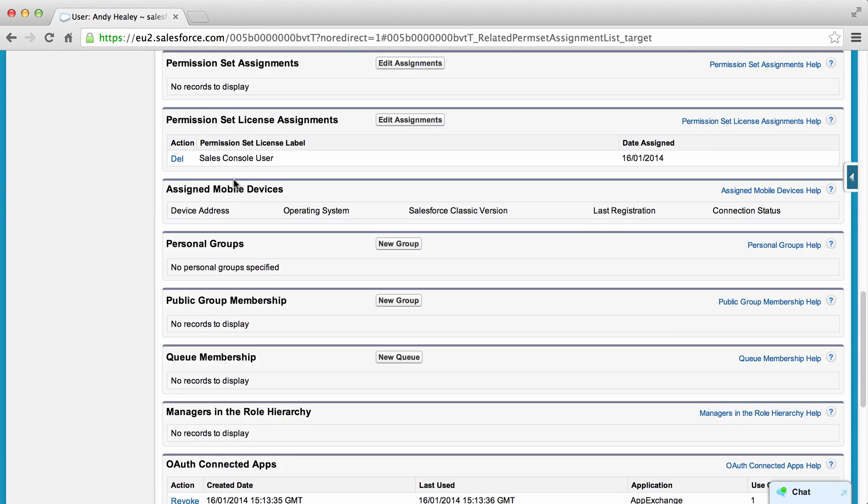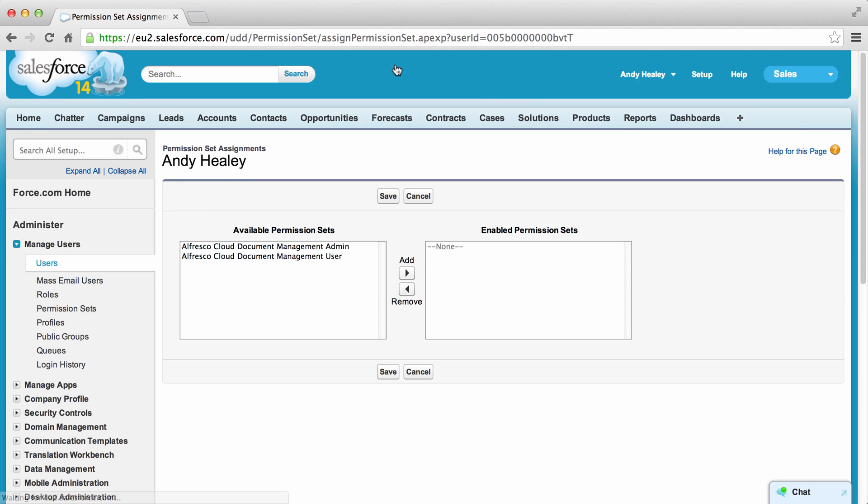Click Permission Set Assignments, then Edit Assignments. You can now see the two permission sets: Alfresco Cloud Document Management Admin and Alfresco Cloud Document Management User.